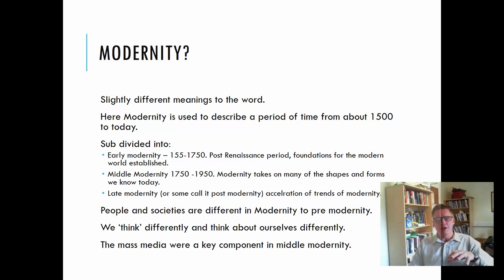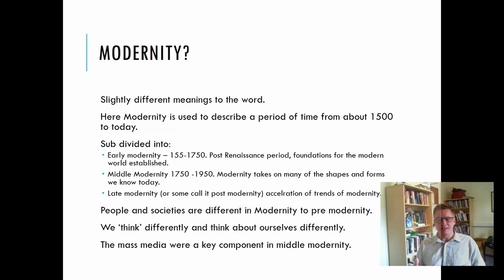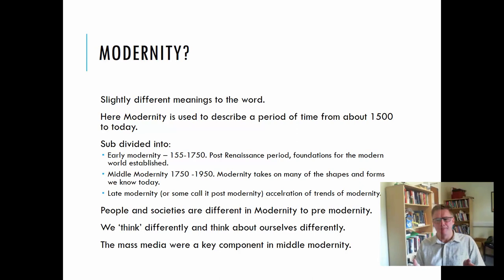We have the period of early modernity, which is from around 1500 to around 1750. This is following the Renaissance period, which was the rebirth and rediscovery of scientific methods. It was in this period that the main foundations for the modern world were established, and you can almost see the antecedents to the functions and structures we have in contemporary society. From around 1750 to about 1950, it's a period often termed middle modernity. Here, modernity and society take on many of the shapes and forms that we know today — the big structures of governance, of education, of thinking about the world were established during this period.